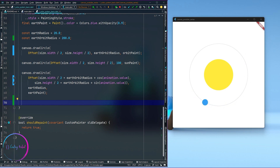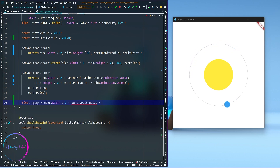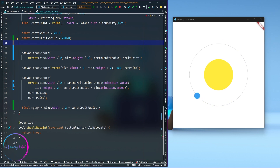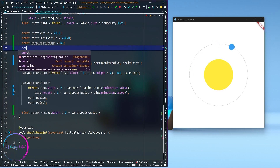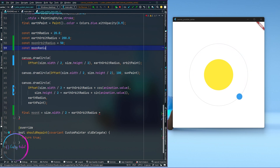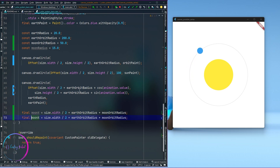Now we need to calculate the x and y position for the moon. Before that I also have to define the moon orbit radius and the moon radius as well, so the code is easy to understand and read. I'll set moon radius to around 15, and these values need to be defined as constants too.